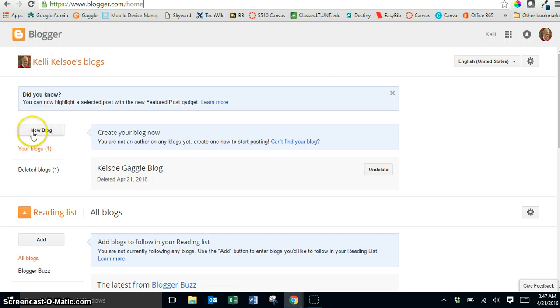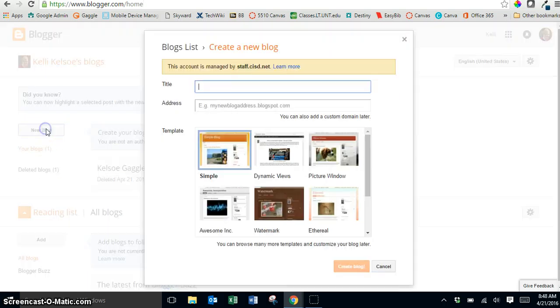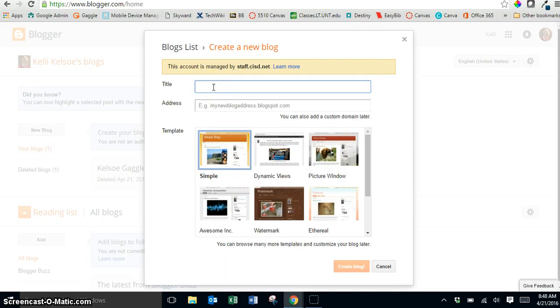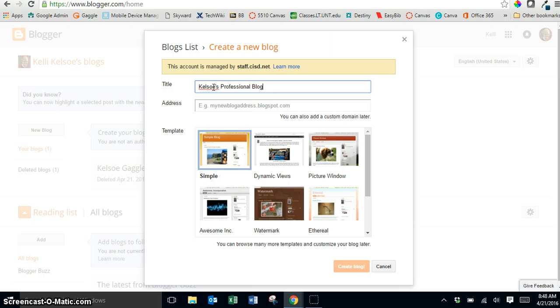You'll notice that there is a button here on the left-hand side that says new blog and when I click on that it's going to let me put in a title. So I'm going to call this Kelso's Professional Blog. You should have already thought of a very unique name after looking at the website that we provided to come up with a catchy name for your blog.